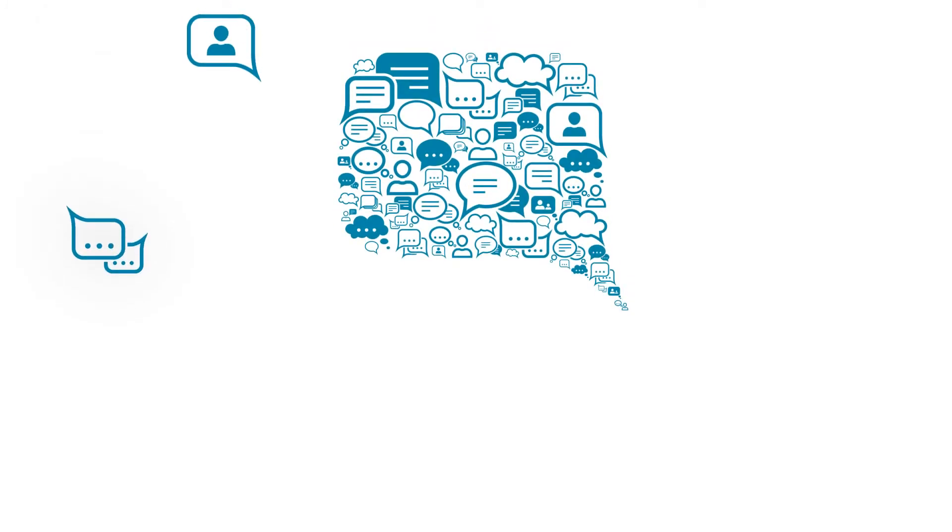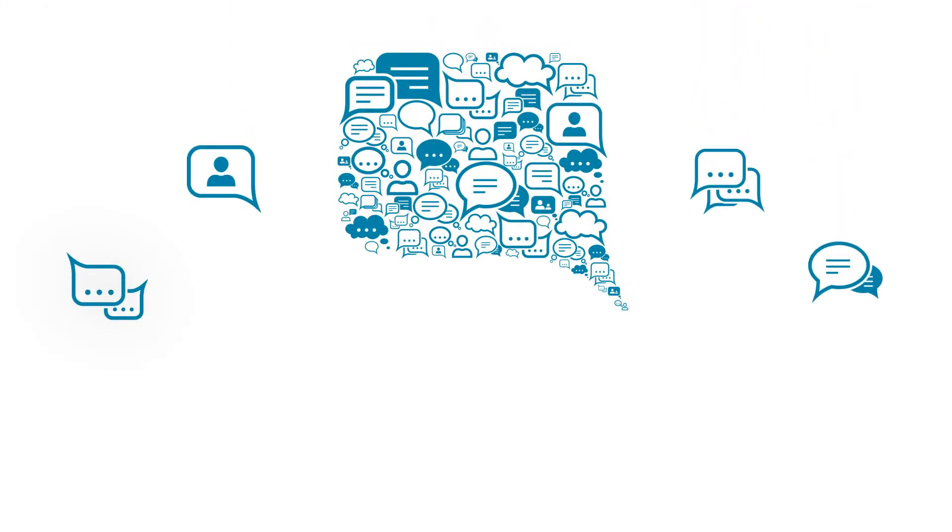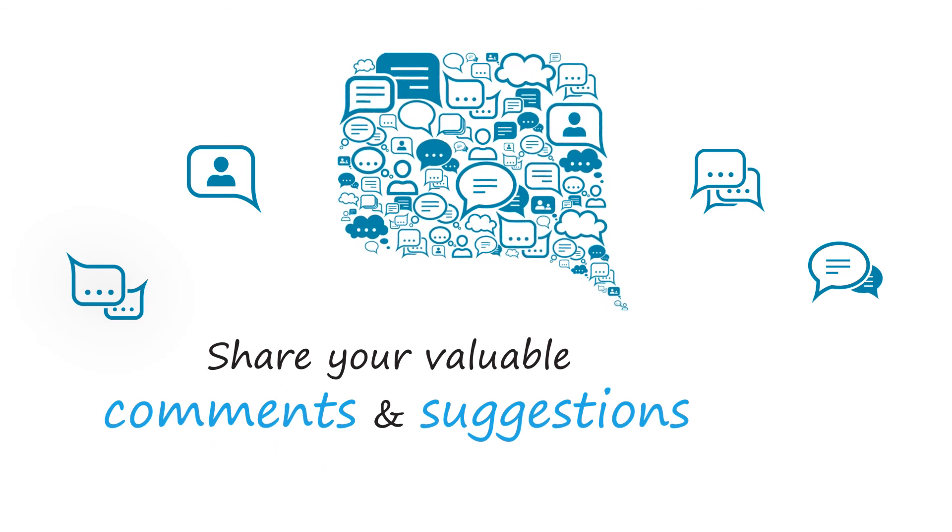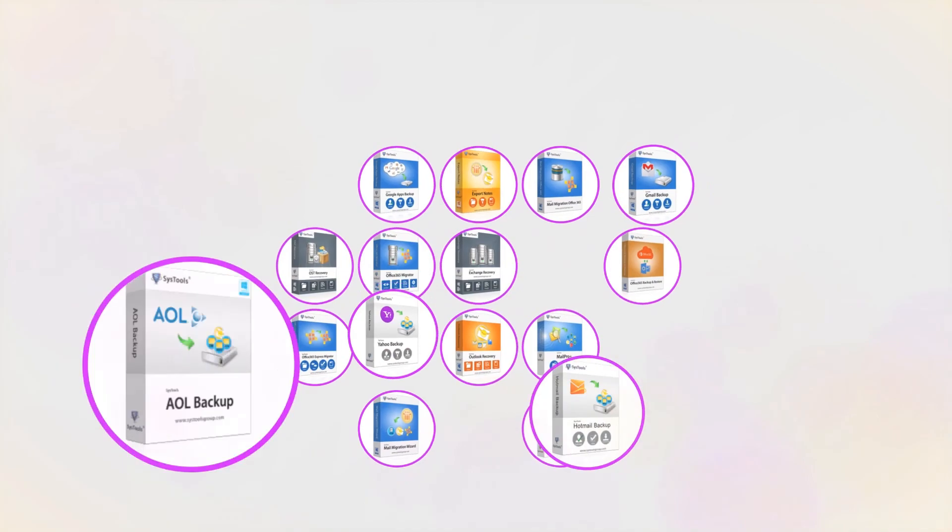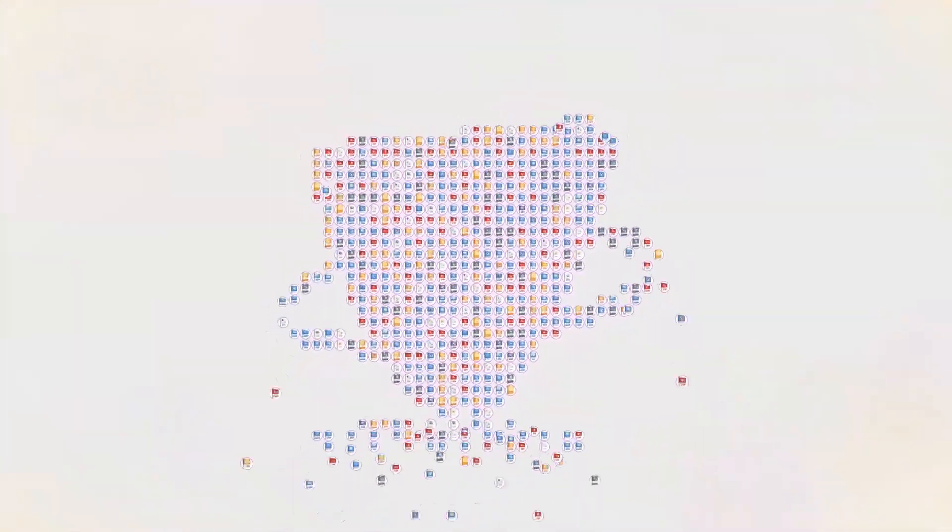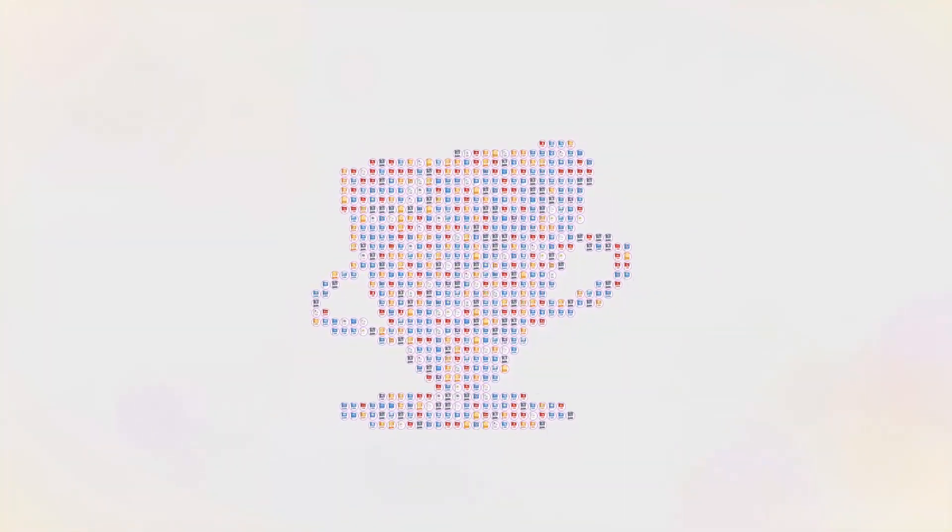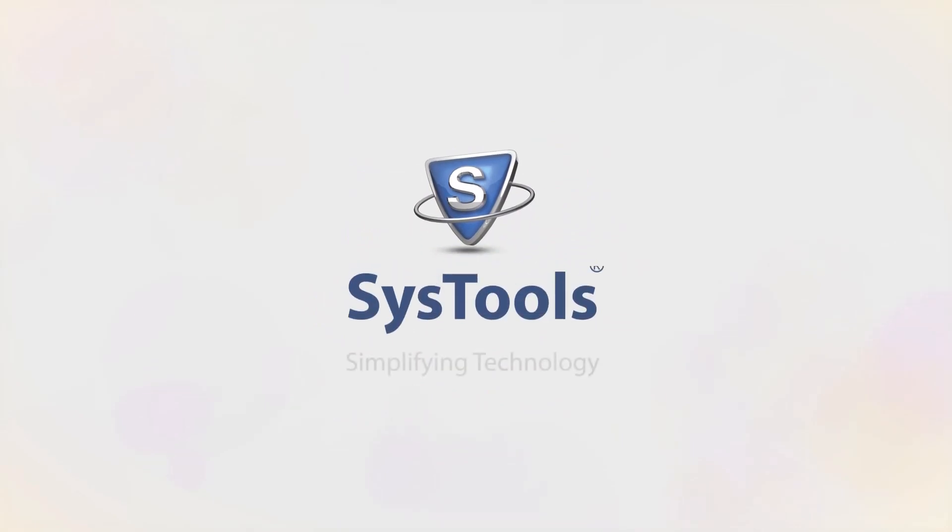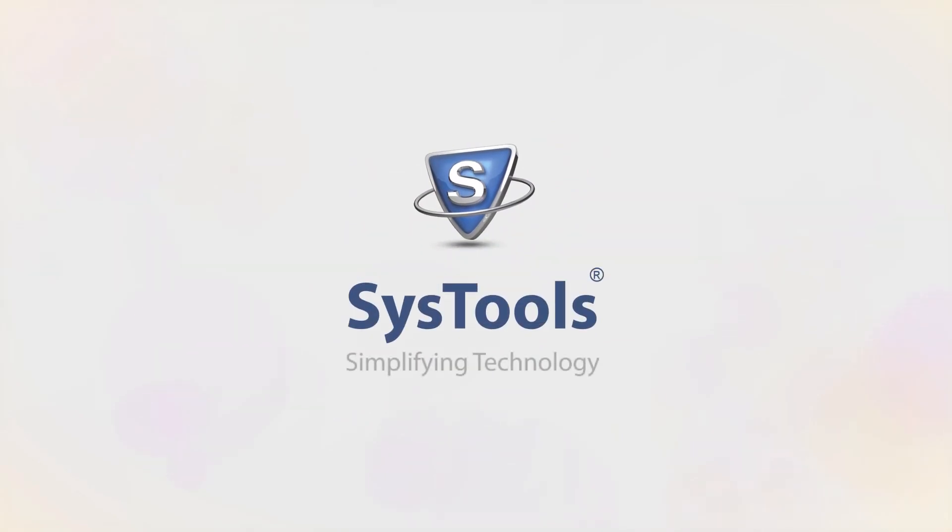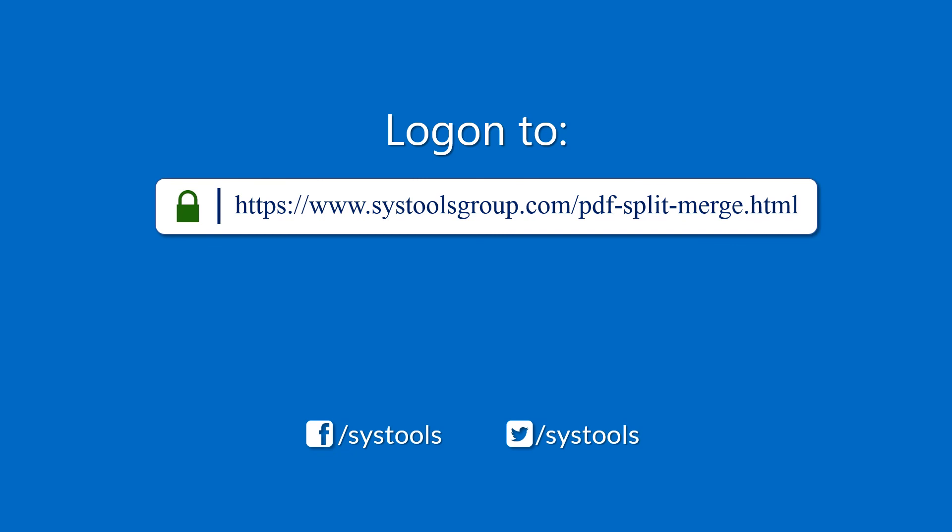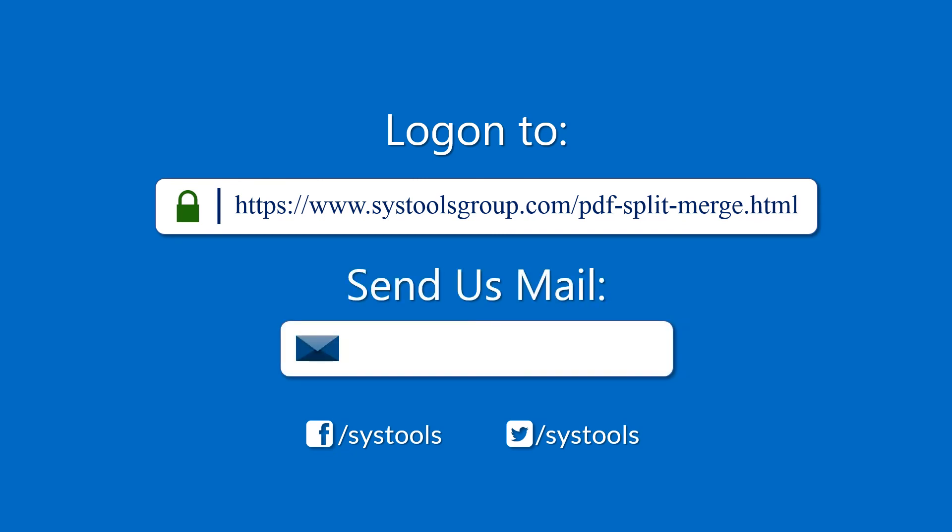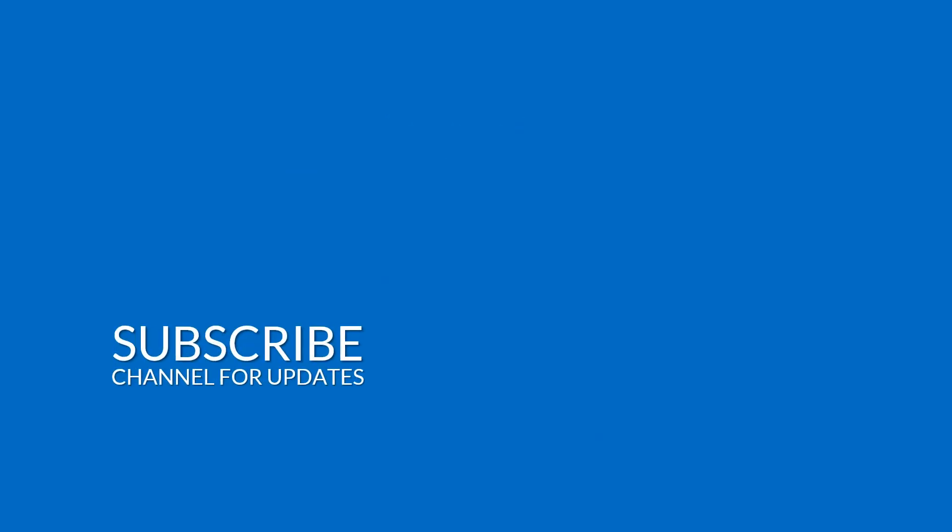We are looking forward to hearing from you. Please share your valuable comments and suggestions below. And that's it, hope you enjoyed the video. Log on to the given product page for more details and purchasing the product. For any query, mail us to support at SysToolsGroup.com. Thank you for watching.